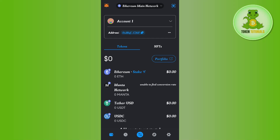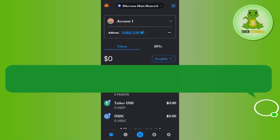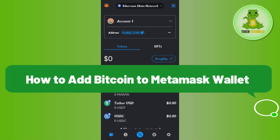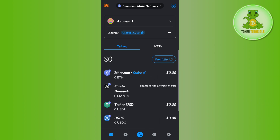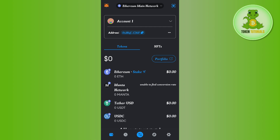Hello everyone, welcome back. In this video I will show you how to add Bitcoin to MetaMask wallet. For that, you need to first launch your MetaMask wallet and then simply change your network. In order to change it, you need to tap on the drop arrow button at the top.